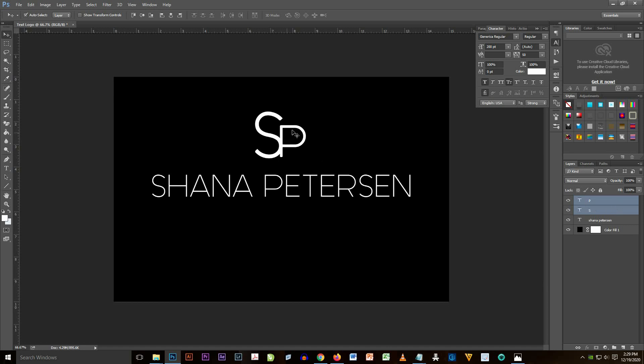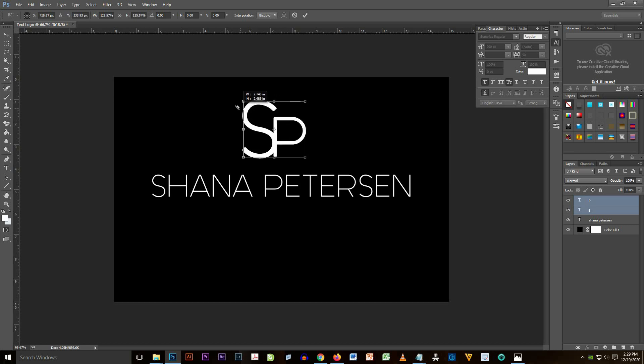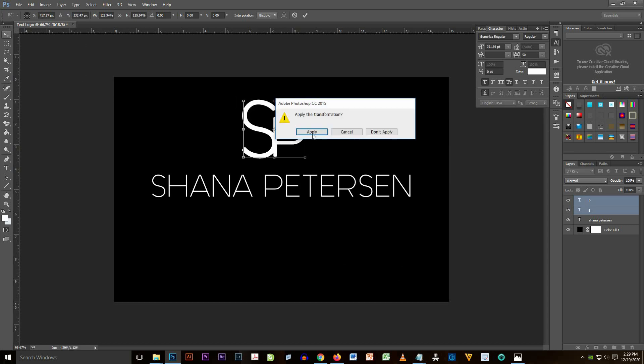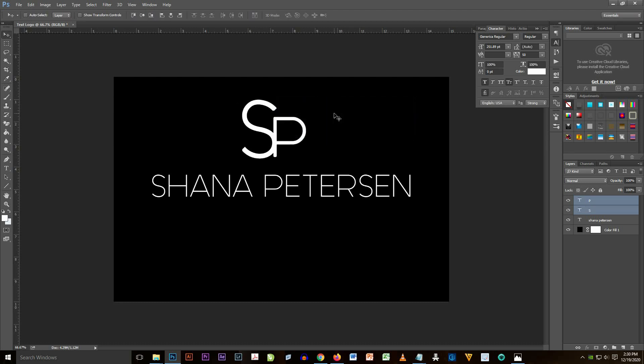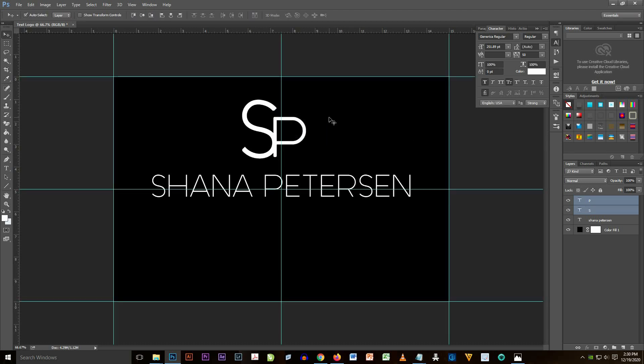The transform tool will appear and then you resize your logo from a smaller one to a little bit bigger. And see, if I check the show transform controls, I mean the transform tool will appear.